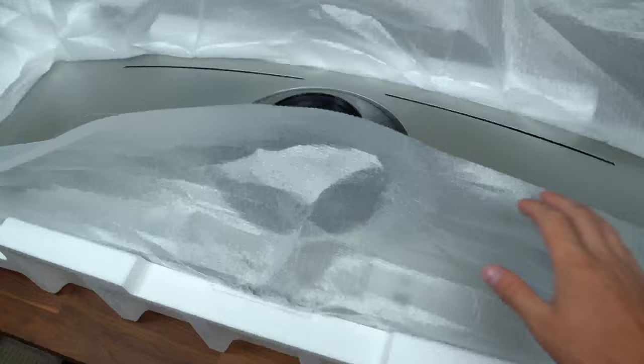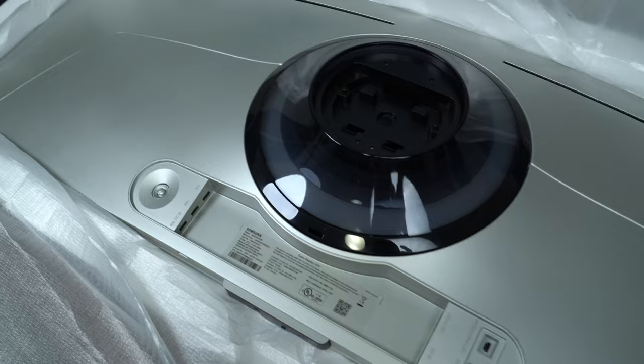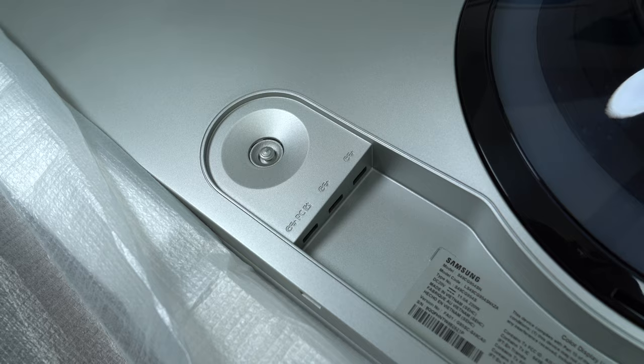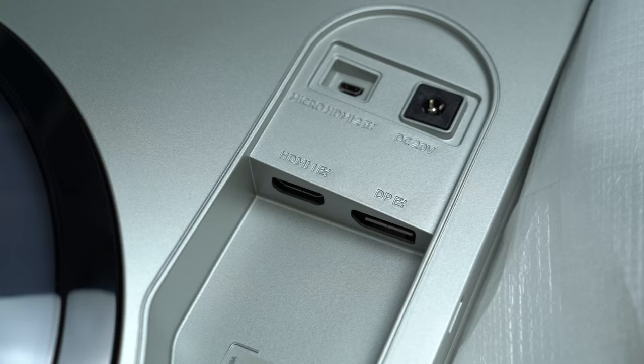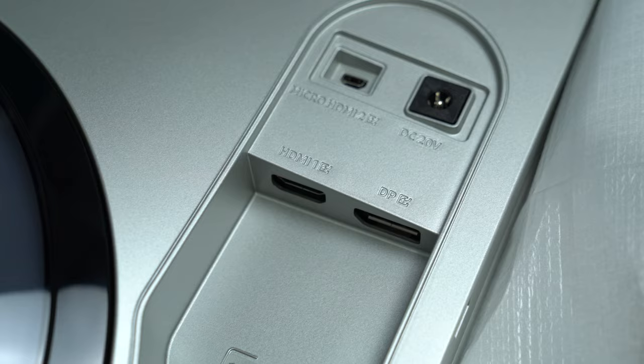Let's look at the back. We have our power button, which will also act as the menu controls, but don't forget you have that remote. Next to that we have three USB Type-C ports, and on the right: HDMI port, DisplayPort, our power adapter slot, and that micro HDMI port, which is nice that they included the cable.